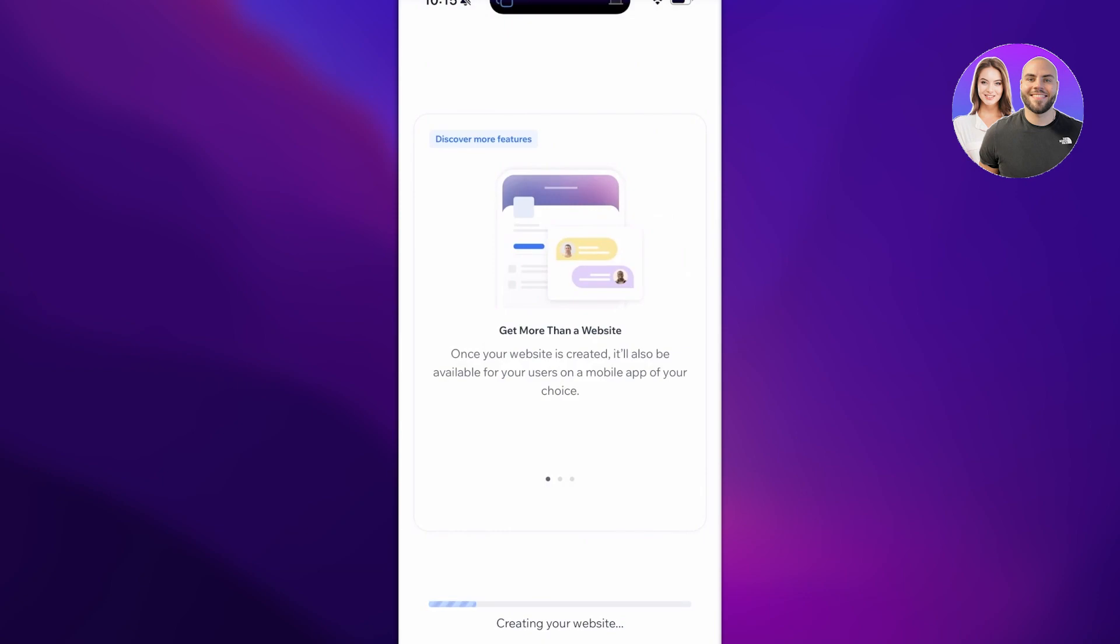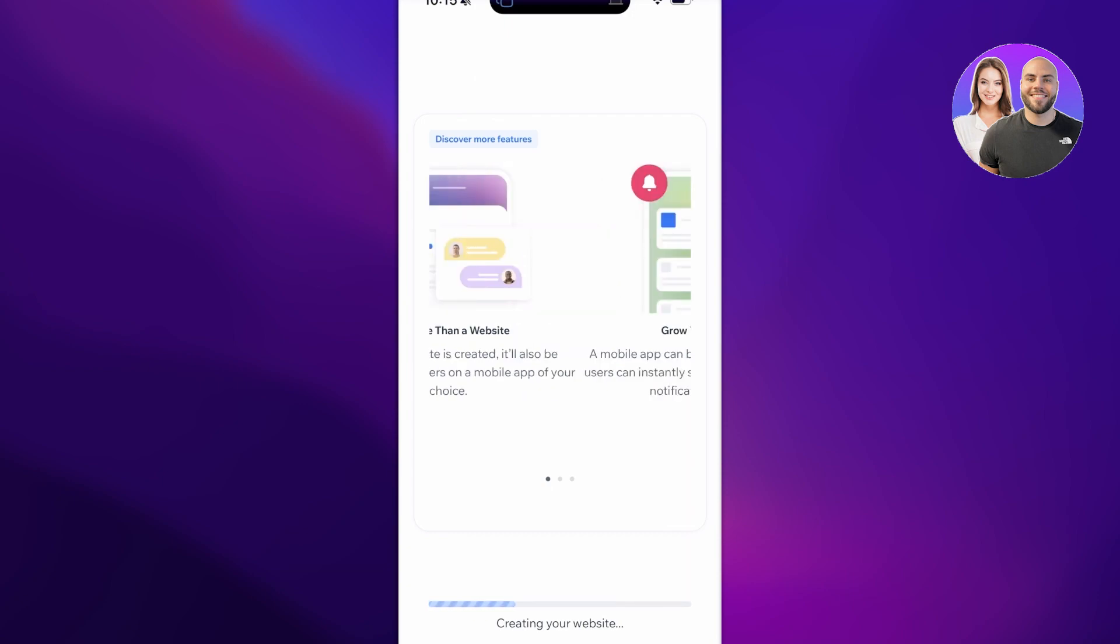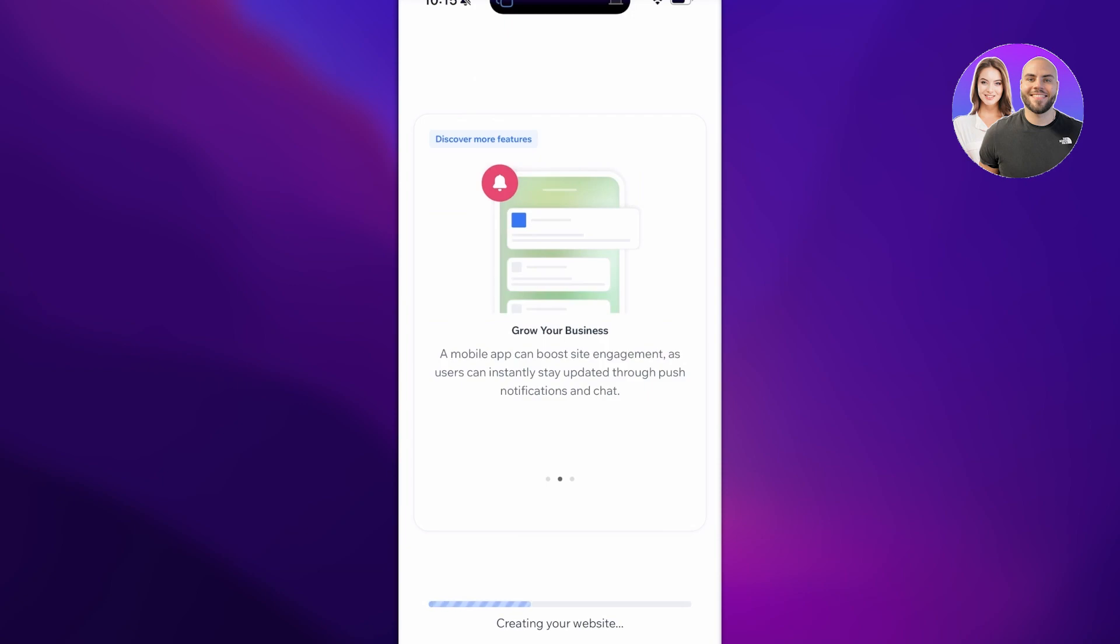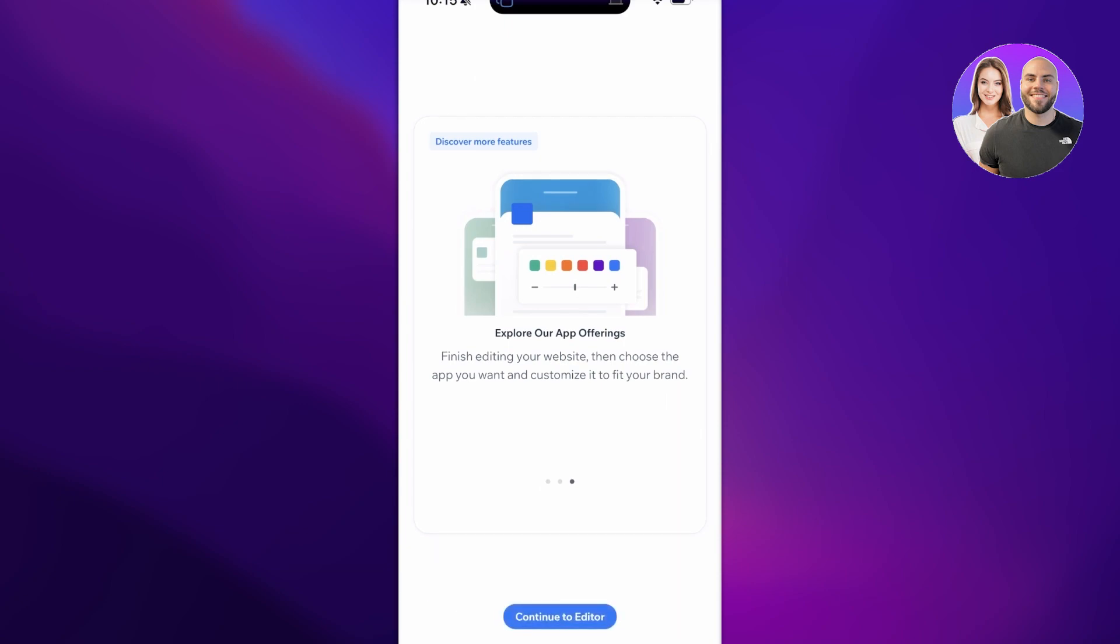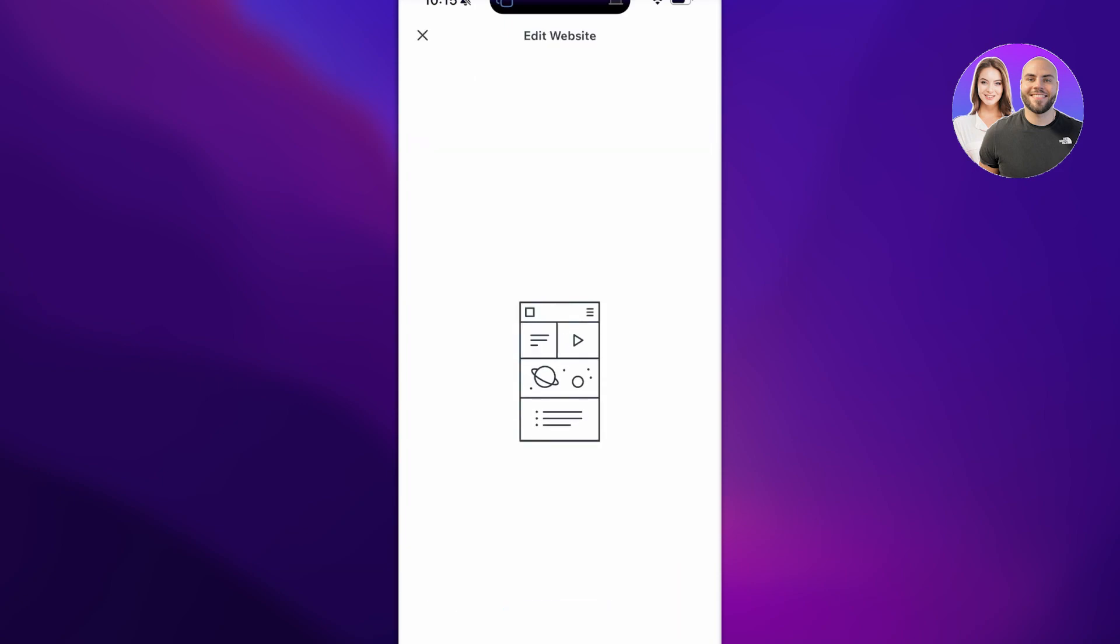After that, the Wix website builder will start finding the appropriate template and building our website for us. Now you can customize it just like you would on your desktop. Obviously there are certain limitations when you are building on your phone, but honestly, considering how customizable Wix really is, you really can customize it to a very large extent even while you are using the mobile application. I'm just going to let this continue and then click on Continue to Editor.